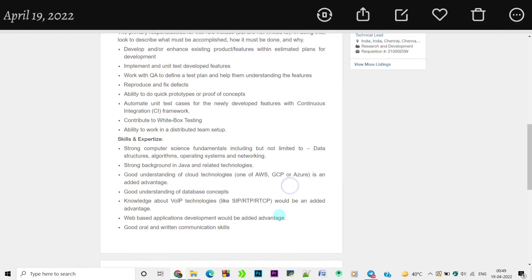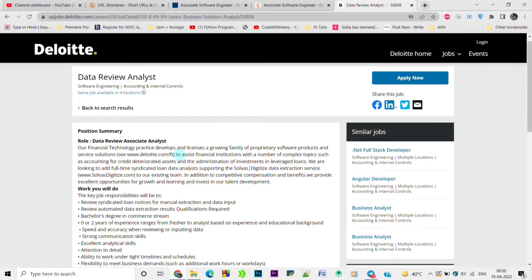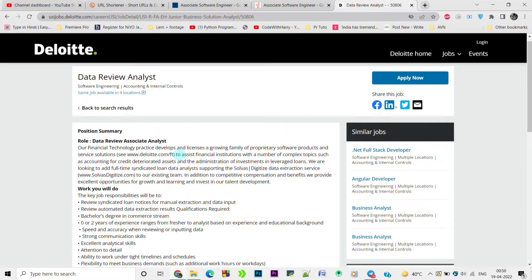Moving forward to the next job opening. The next job opening is from Deloitte. Deloitte is looking for Data Review Analyst, and this job is for commerce students. If you are from a commerce background, you can and you should apply for this job because this is one of the best jobs for commerce students.